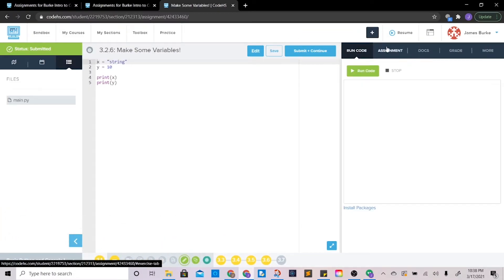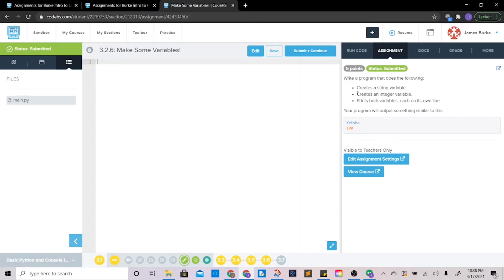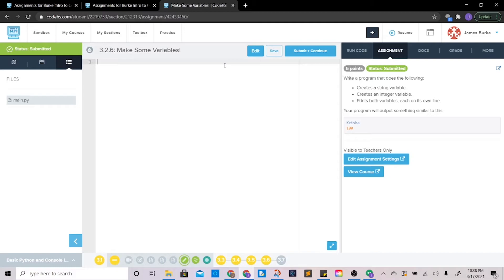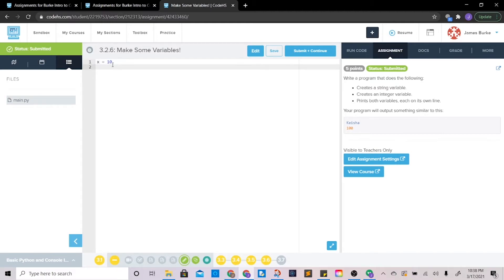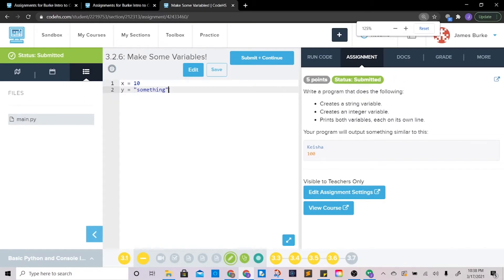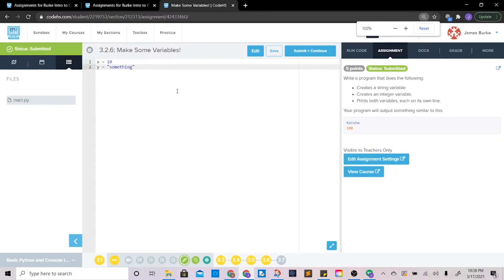In this one, let's see what it wants us to do. Write a program that: creates a string variable, creates an int variable, and prints both variables each on their own lines. So we're starting to get into what variables are. An int variable means a whole number — so x is going to be set equal to 10. We'll set y equal to 'something' — that's going to be our string variable. You'll note that it is a string because it has quotations. Anytime you designate something as a string, surround it in quotations.